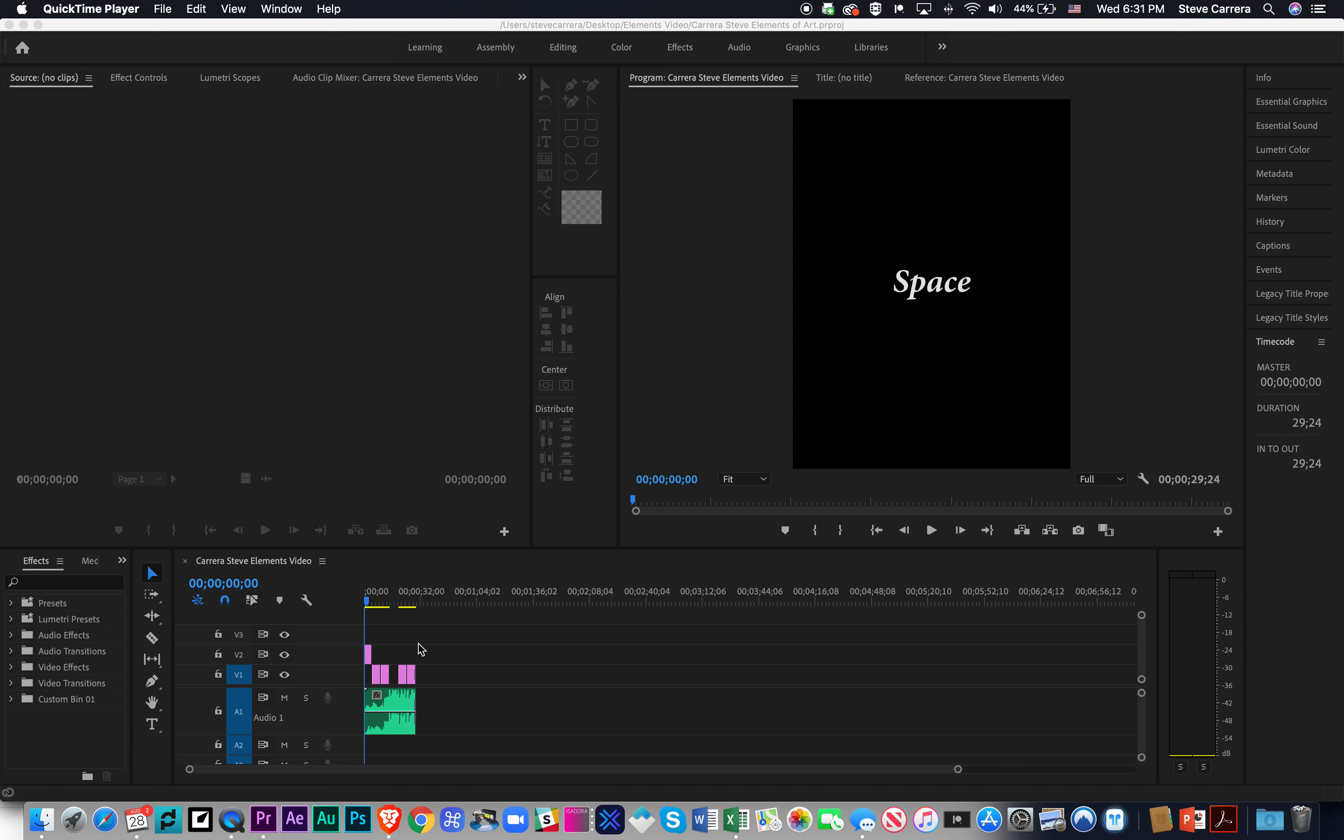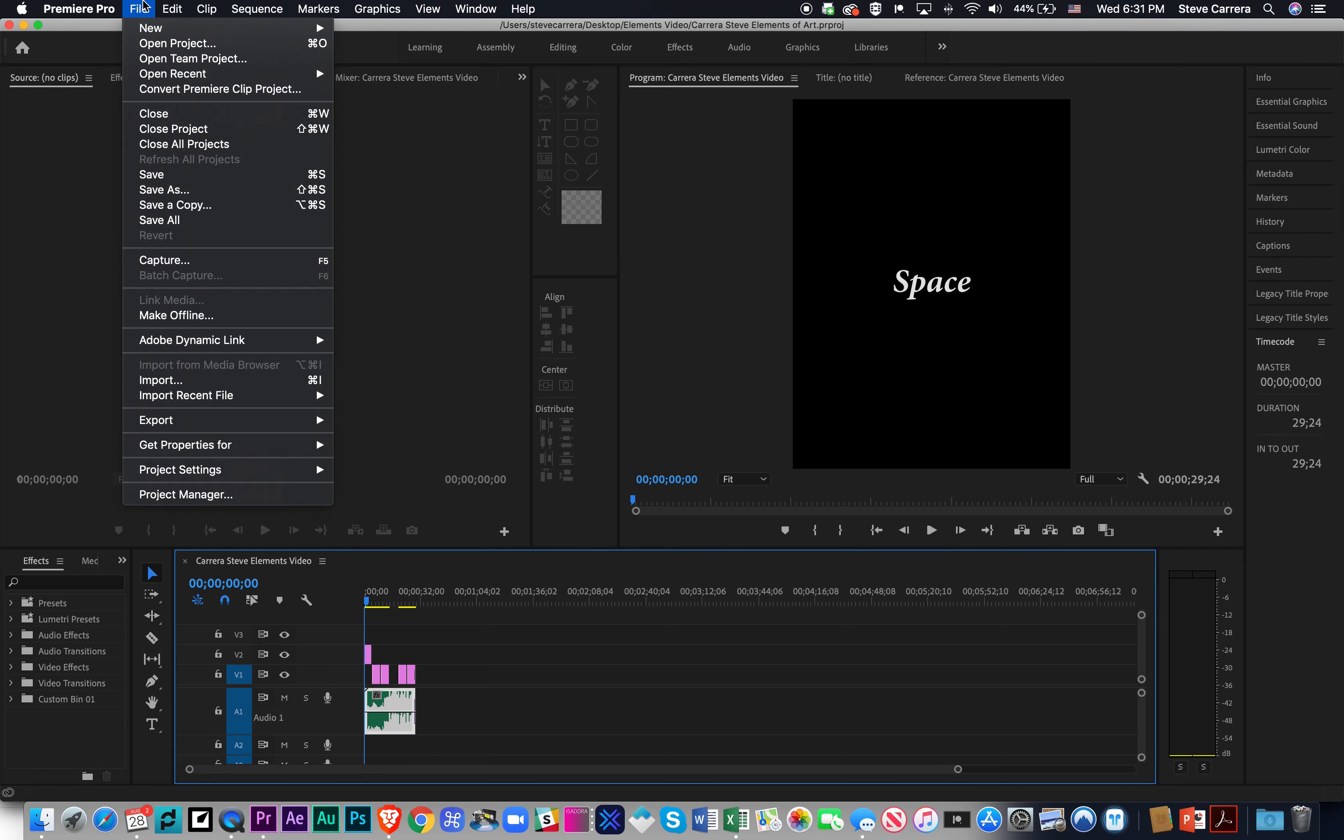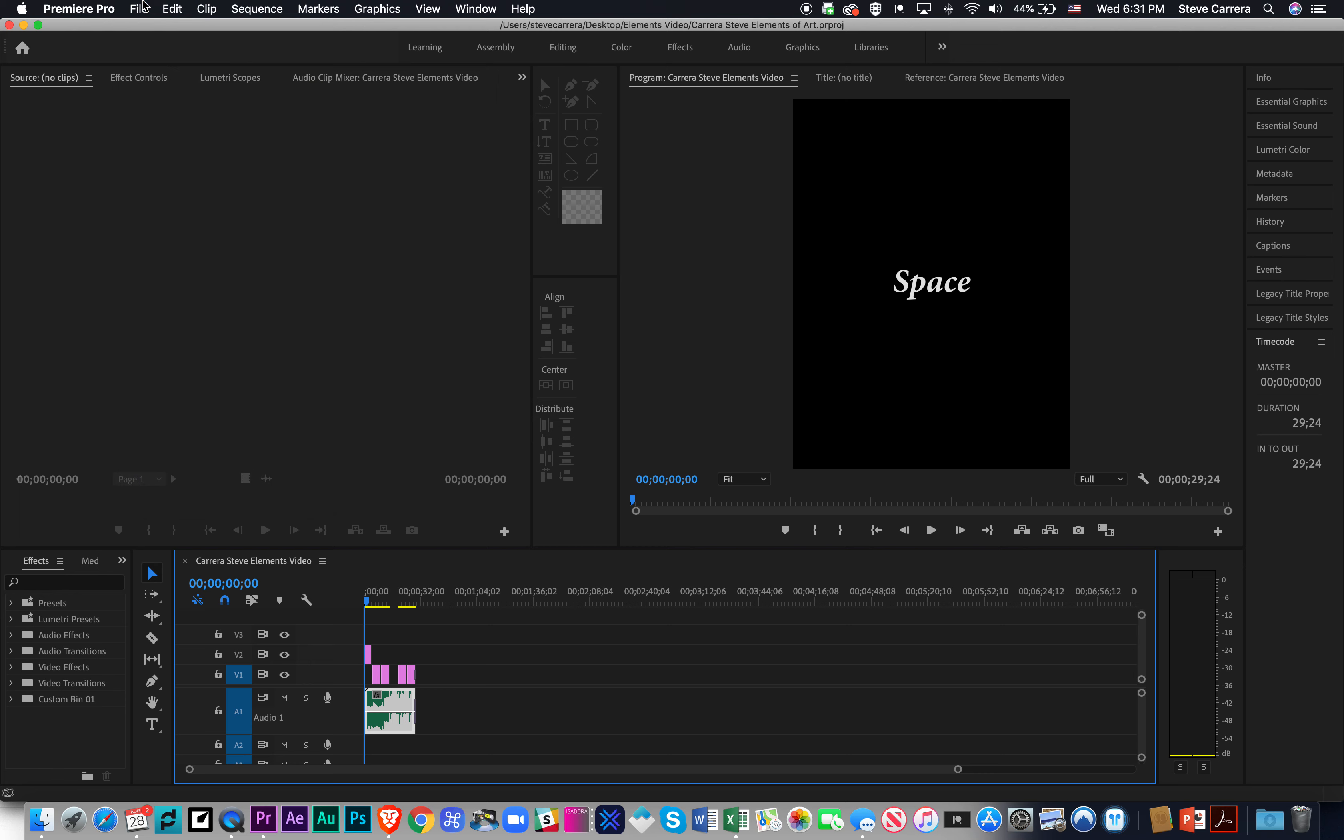Before, when we were working, we brought in these assets separately: the title, the picture, and the audio. Those were all separate assets. But sometimes, especially when you film in class, the audio is connected with the video. I'll show you an example.